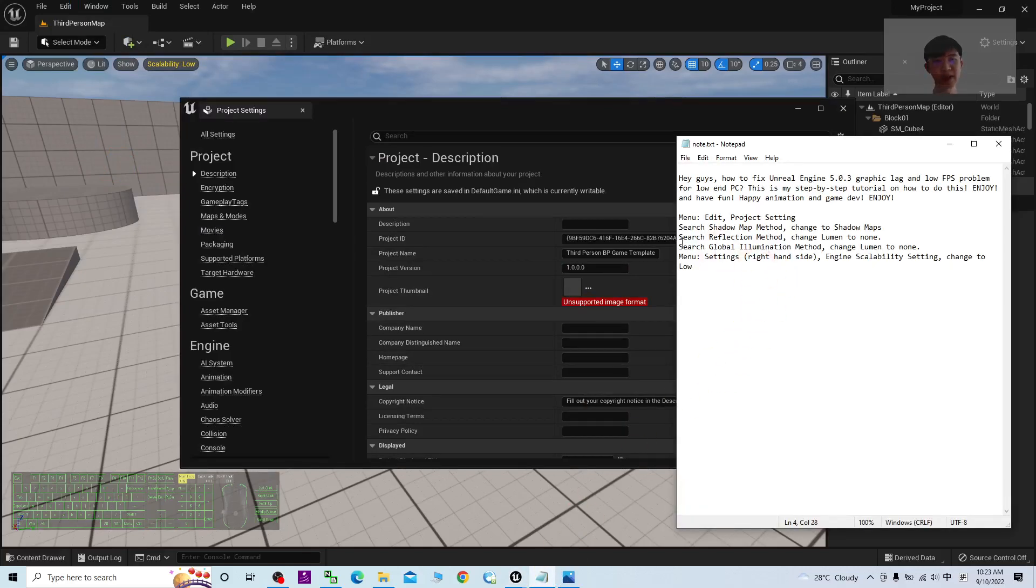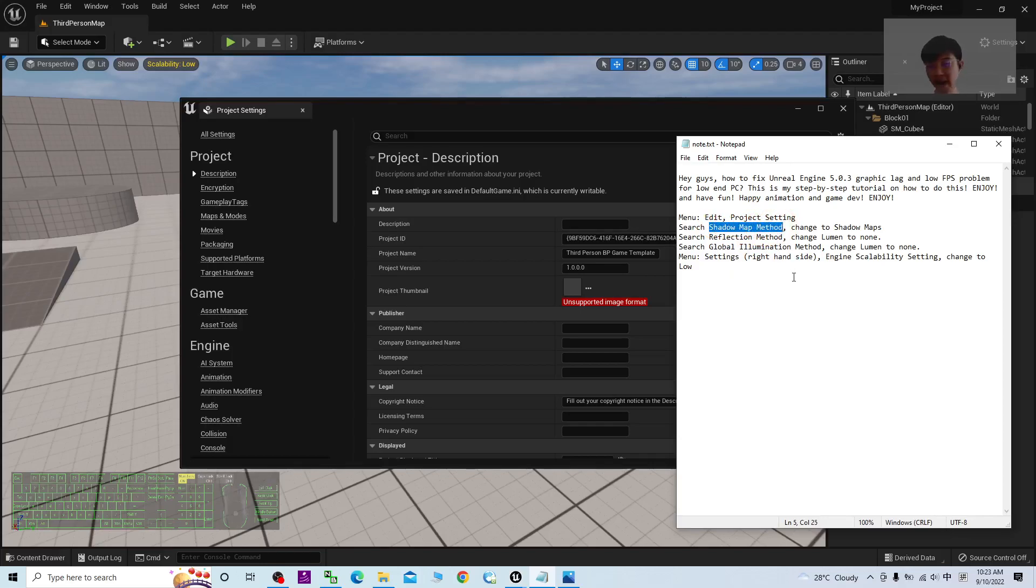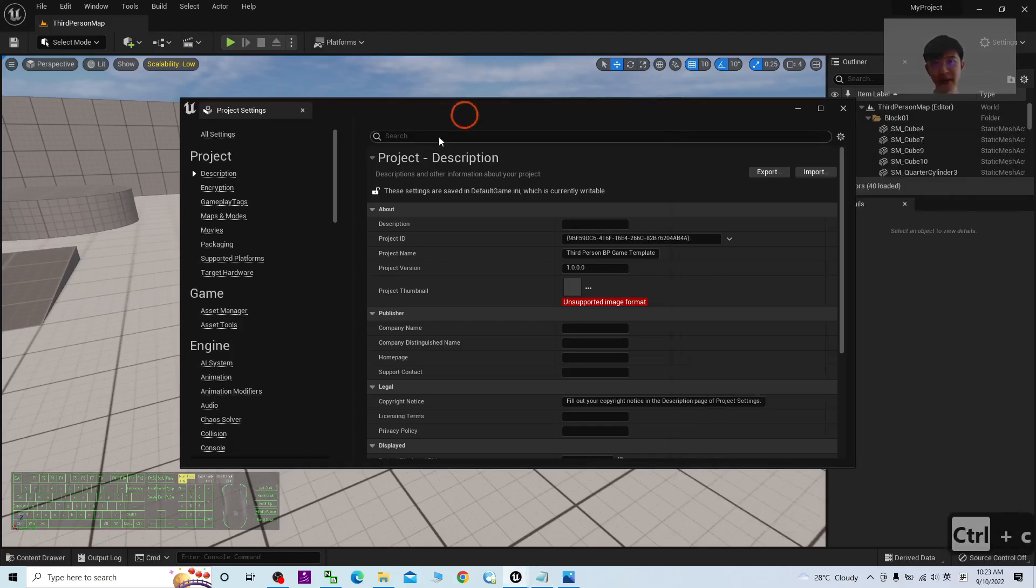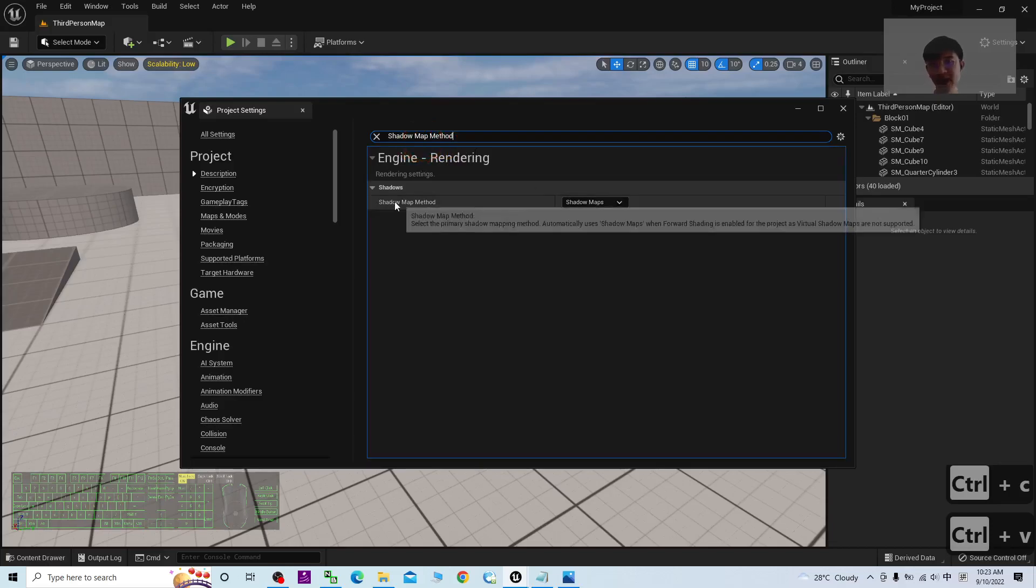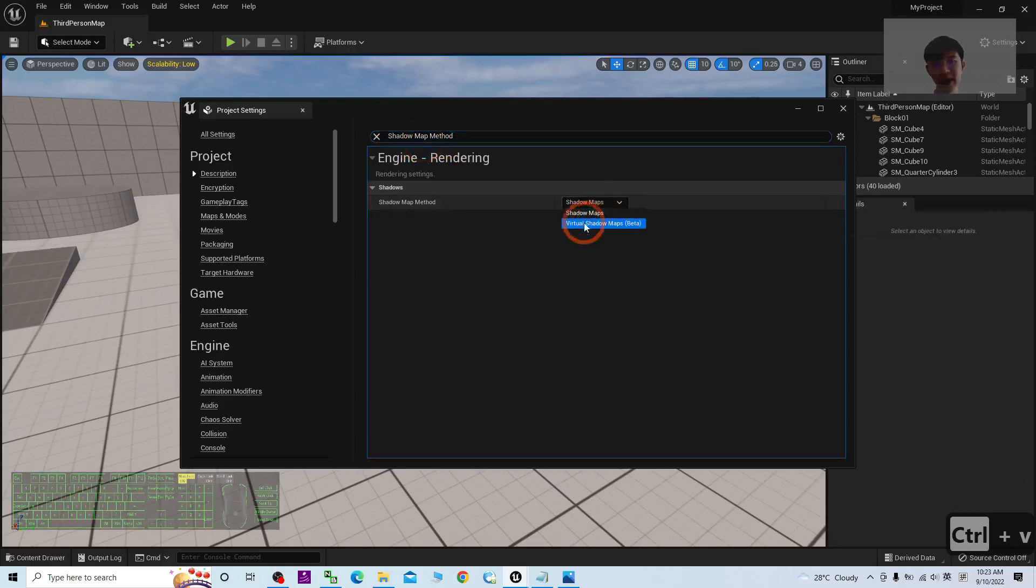Then what you're going to search is the Shadow Map Method. Here's the Shadow Map Method. By default, it is Virtual Shadow Map, which uses a lot of GPU and CPU resources.